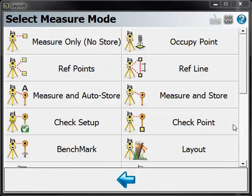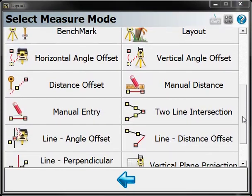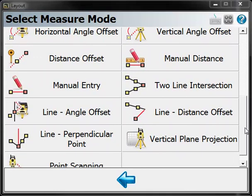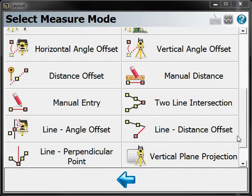If you go to the measure mode button when you're in as-built mode, we have a lot of different options available for recording points. Many of the useful advanced measure modes here are the horizontal angle offset and some of these line intersection offsets down near the bottom.